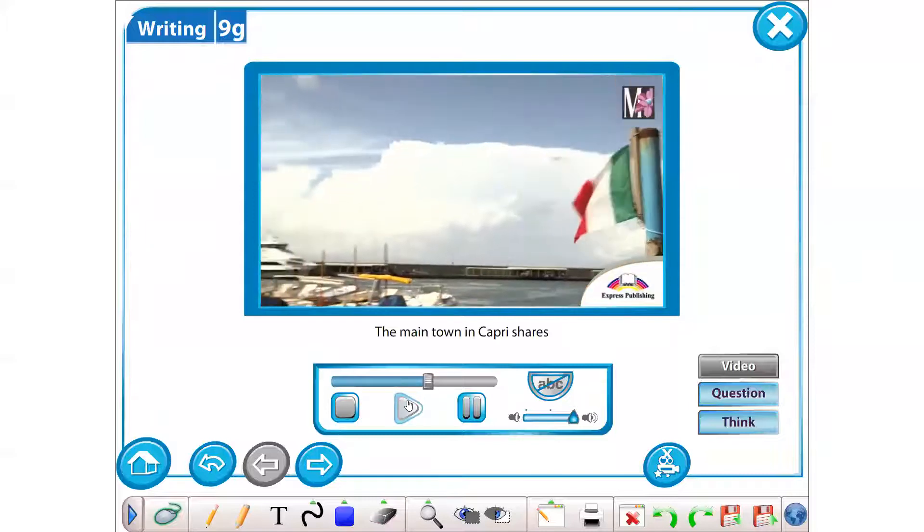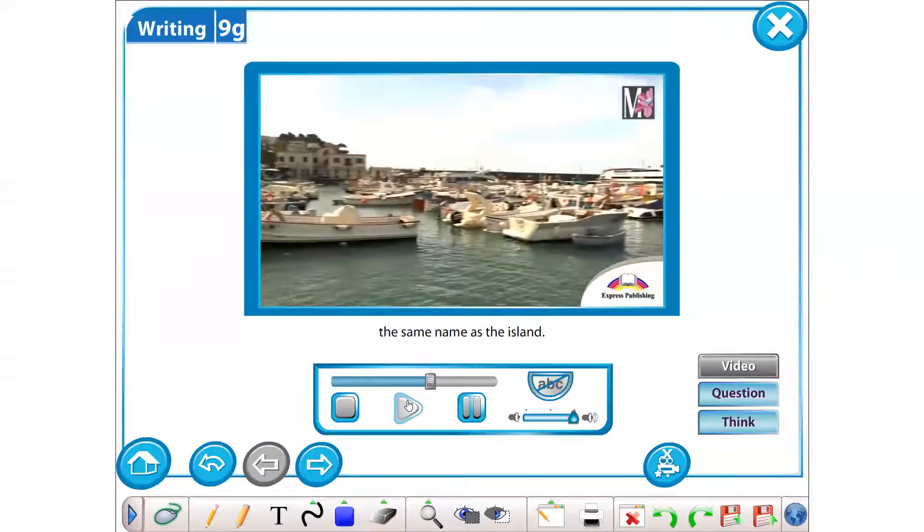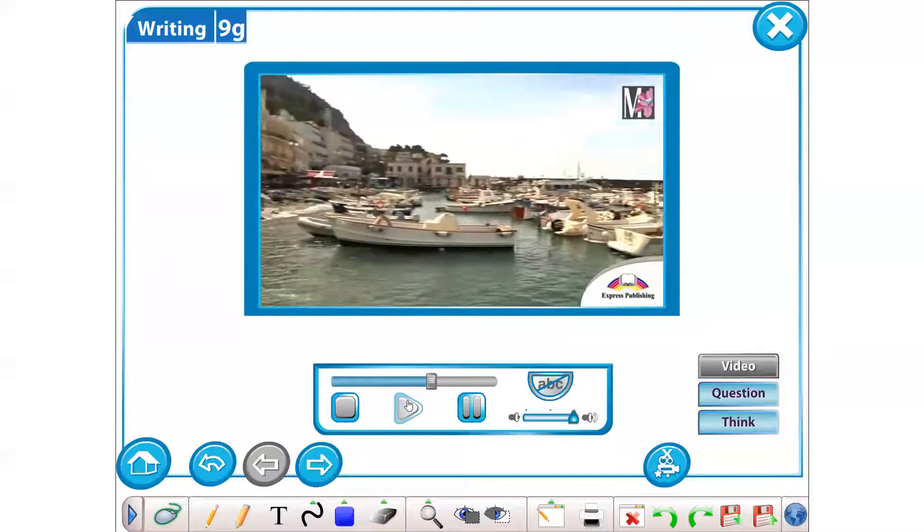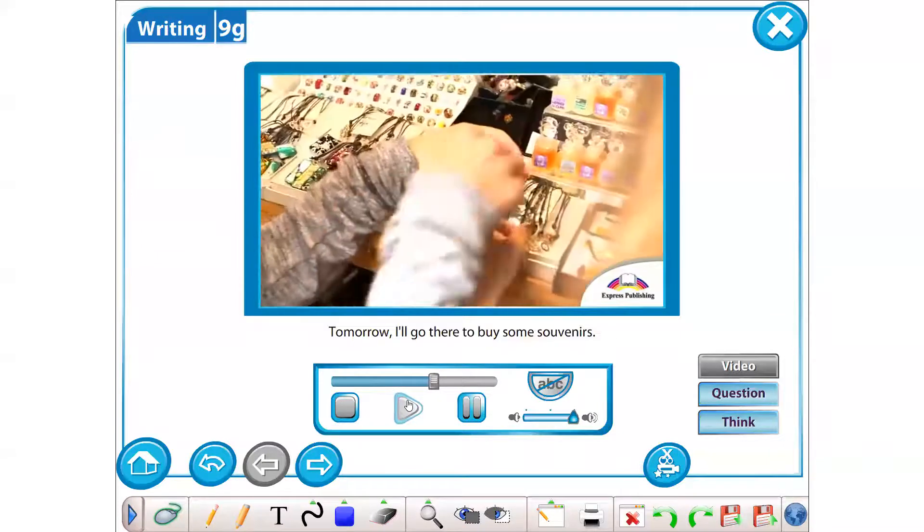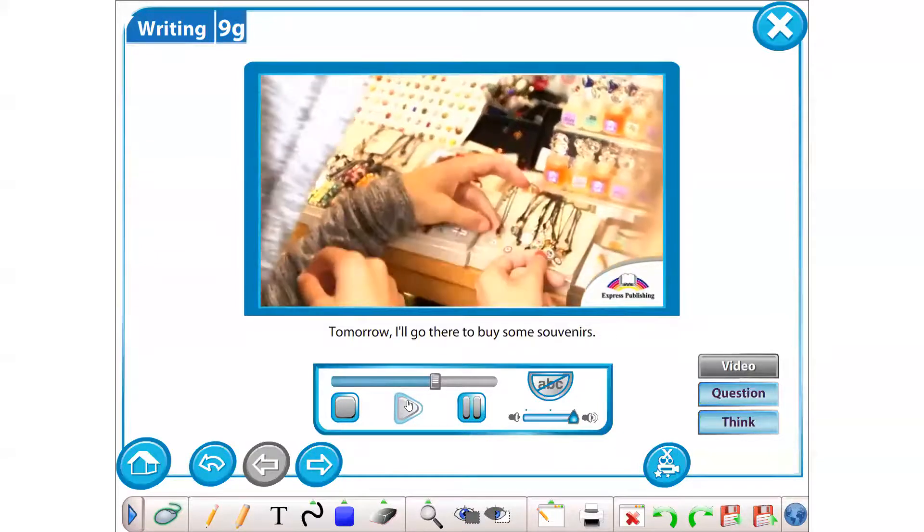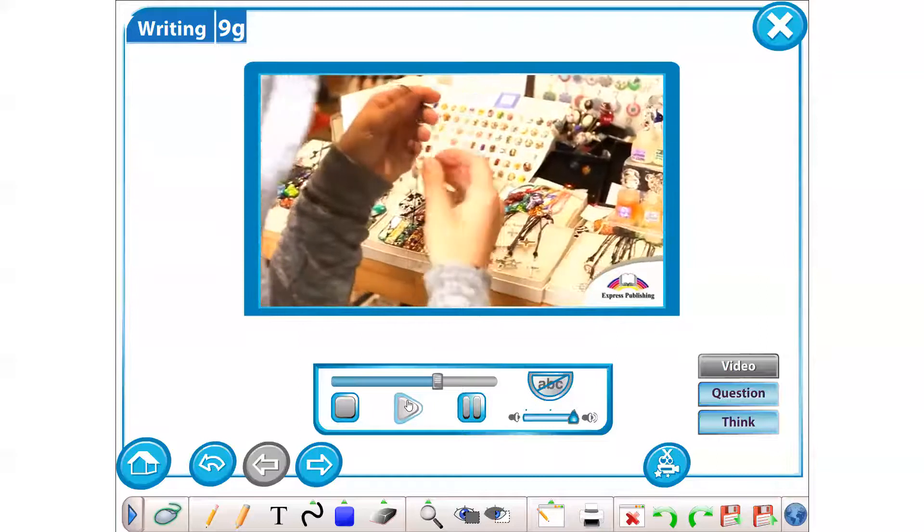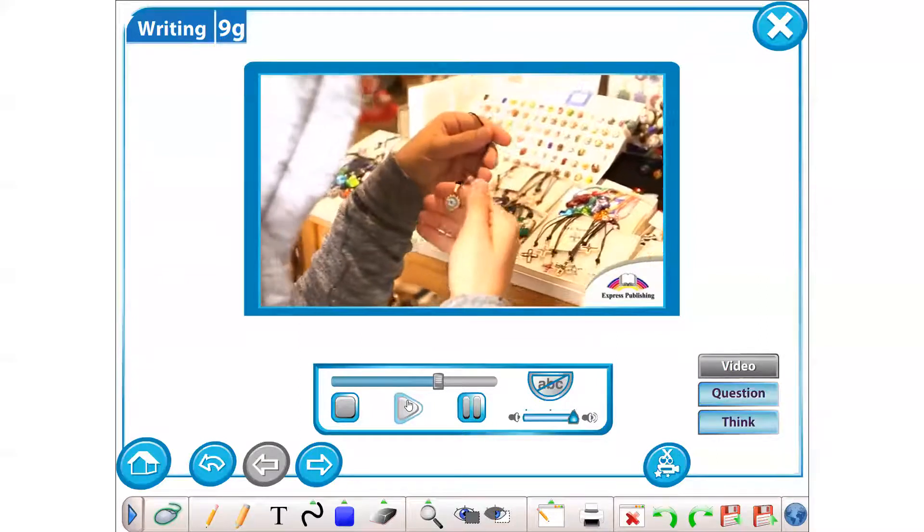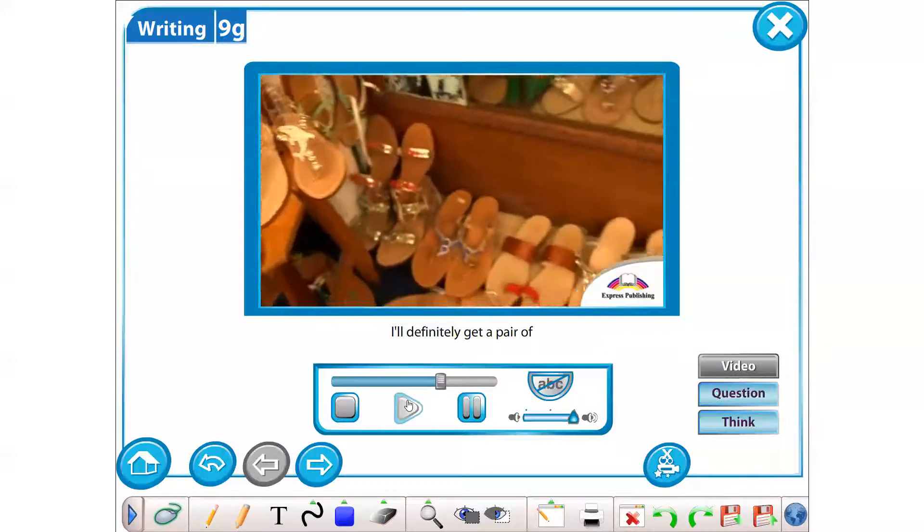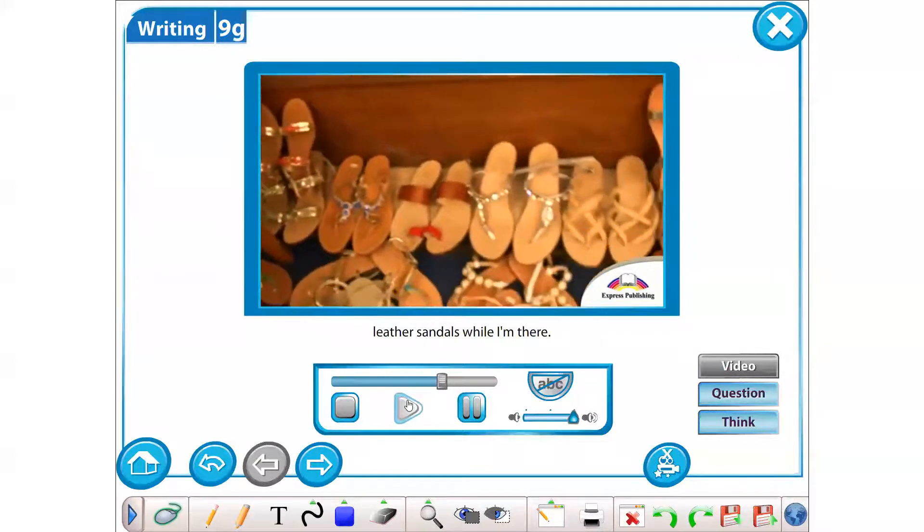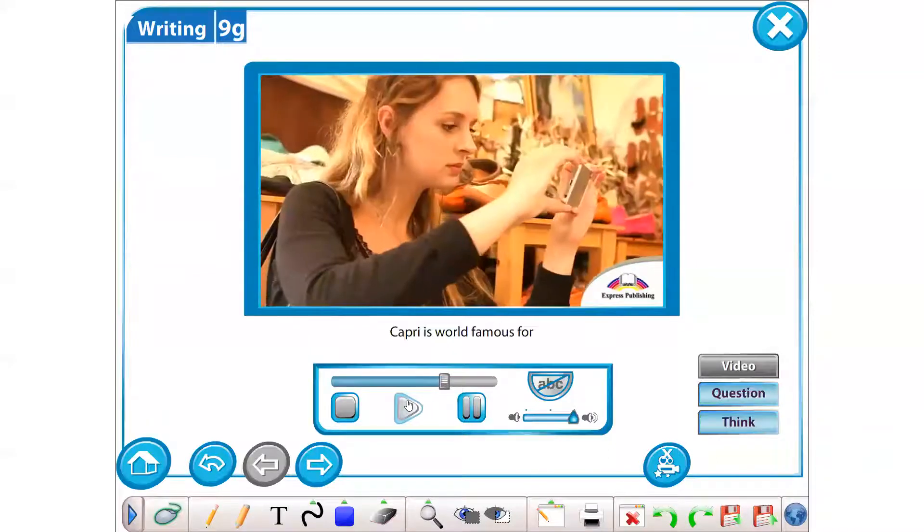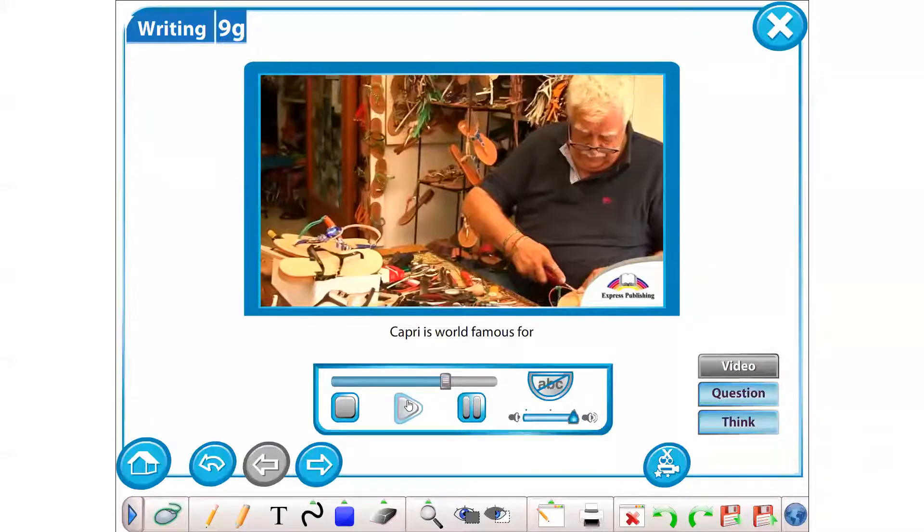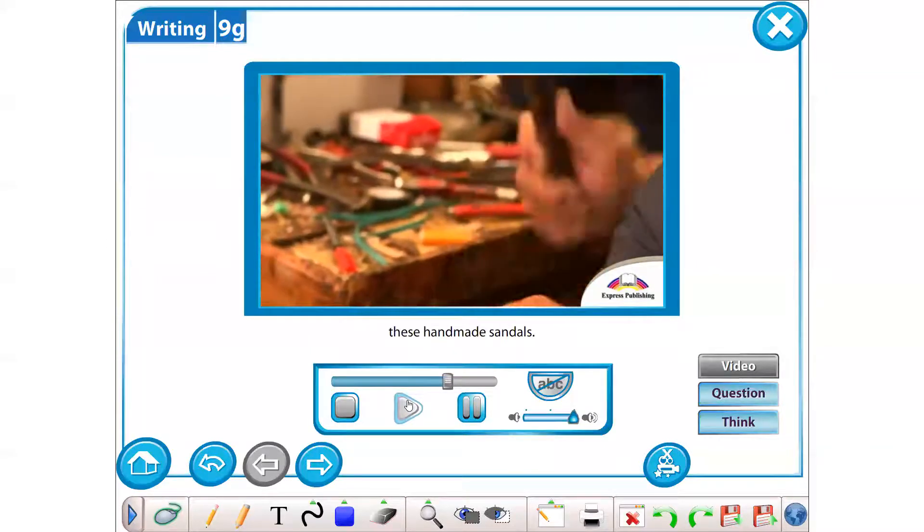The main town in Capri shares the same name as the island. Tomorrow I'll go there to buy some souvenirs. I'll definitely get a pair of leather sandals while I'm there. Capri is world famous for these handmade sandals.